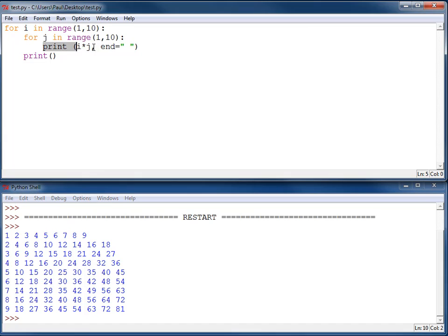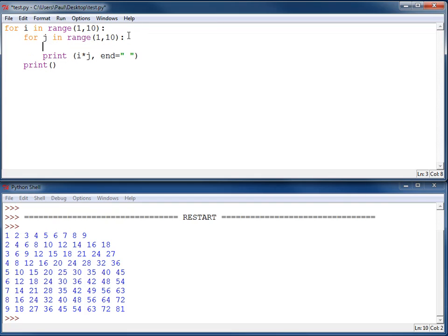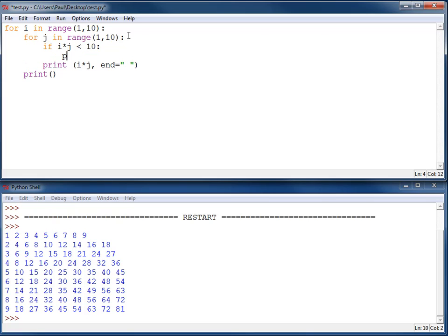So right here, which is where I print the number, if it's less than 10, I need to print an extra space. Hey, I can do that. Let's go ahead and do it. If i times j is less than 10, print an extra space.